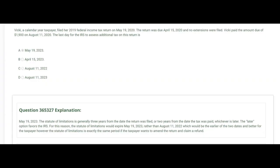Vicki, a calendar year taxpayer, filed her 2019 federal income tax return on May 19th, 2020 — so she filed it late, because it was due April 15th, 2020 — and no extensions were filed. Vicki paid the amount due of $1,900 on August 11th, 2020, a couple months after filing. The question is: what is the last day for the IRS to assess additional tax on this return?